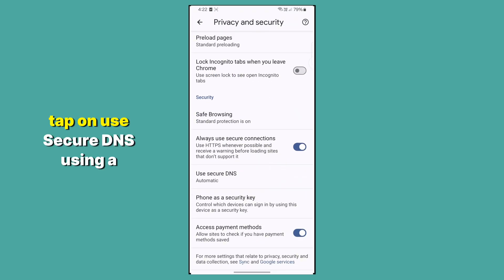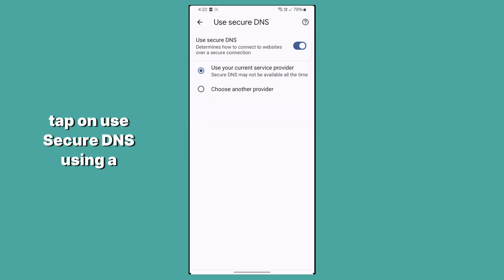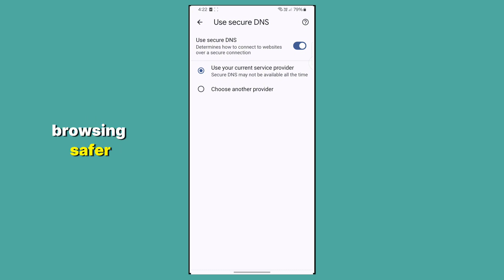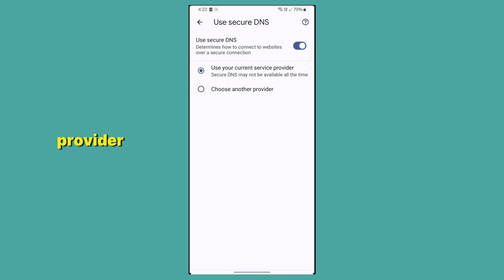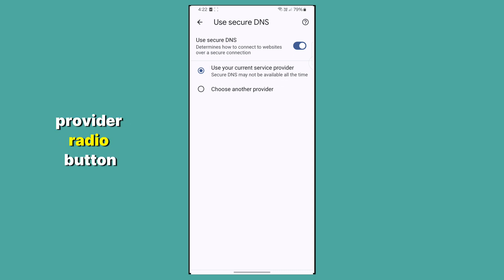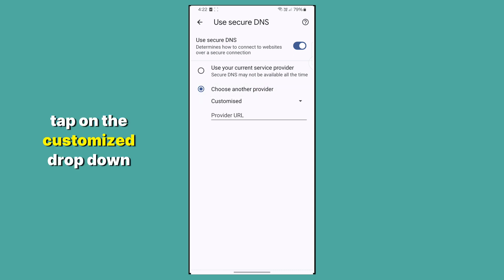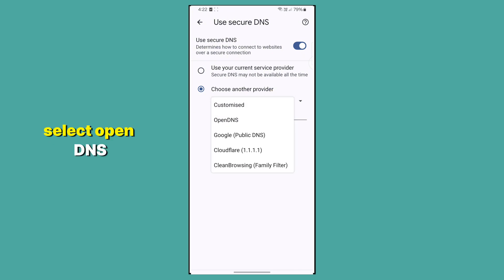Tap on Use Secure DNS. Using a secure DNS can make your browsing safer and help fix connectivity issues by using a reliable DNS provider. Select the Choose Another Provider radio button, then tap on the Customize drop-down menu.